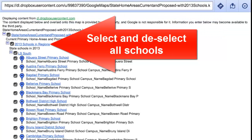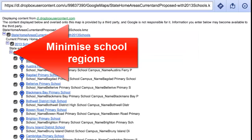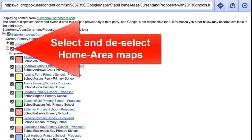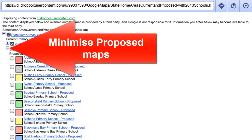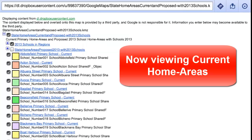Then you can select and deselect all schools, minimise school regions, select and deselect Home Area Maps, and minimise proposed maps. That will leave you with viewing the current area maps.